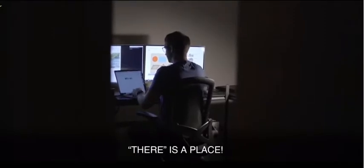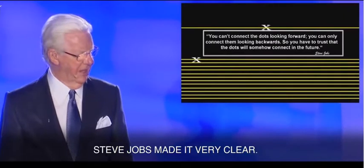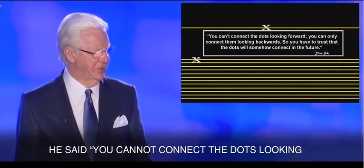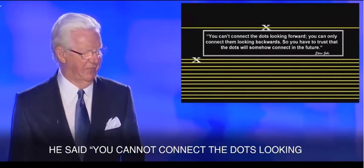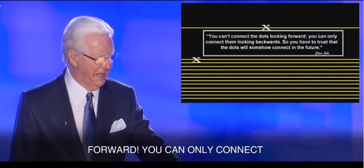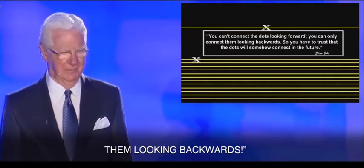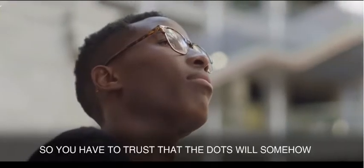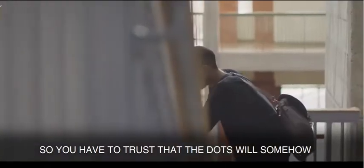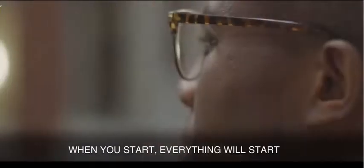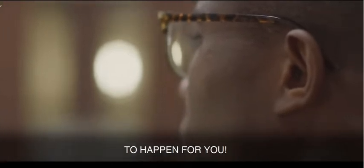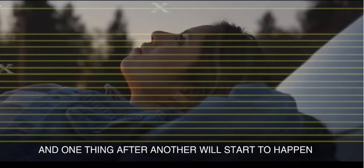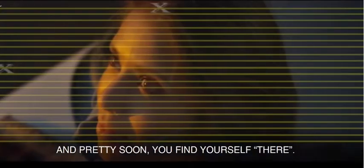Now, there is a place. Steve Jobs made it very clear. He said you cannot connect the dots looking forward. You can only connect them looking backwards. So you have to trust the dots will somehow connect in the future. When you start, everything will start to happen for you. And one thing after another will start to happen. And pretty soon, you find yourself there. It's done.